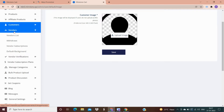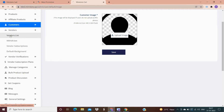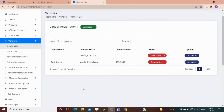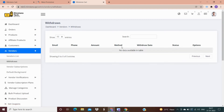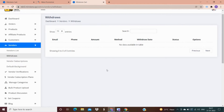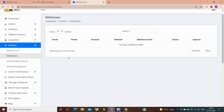In the vendor options, the vendor list shows details of all vendors selling products on your website. In the withdrawal option, the amount from products sold by vendors is received in your account, and then you have an option to pay your vendor at your convenience. For example, if a vendor sells a cloth for 500 rupees, that amount comes to the admin's account, and admin pays the vendor after keeping their commission.